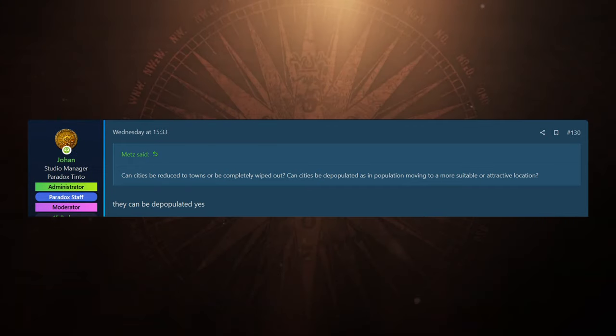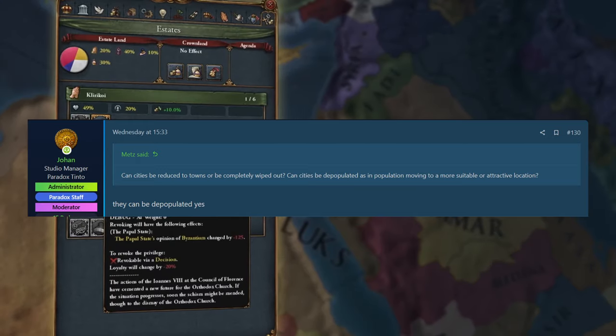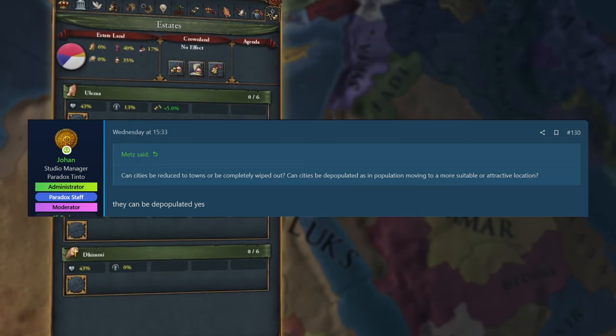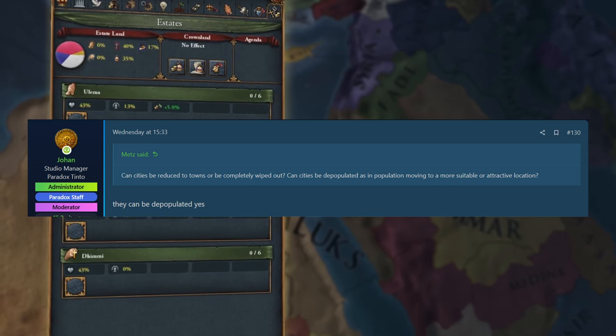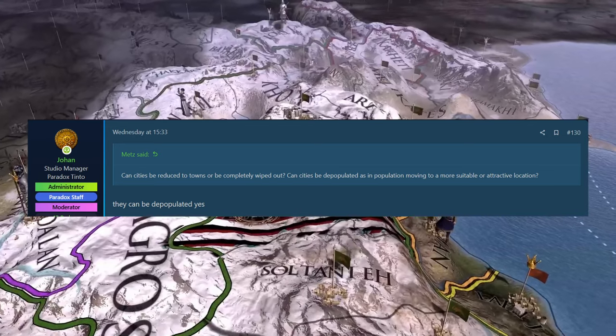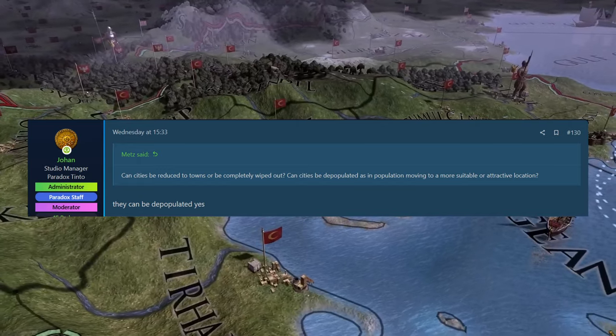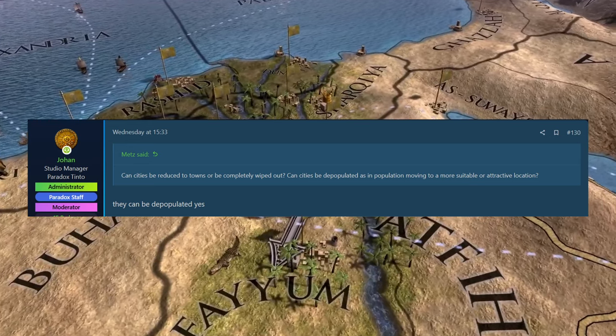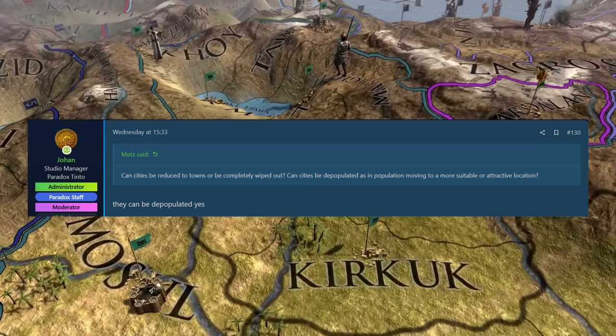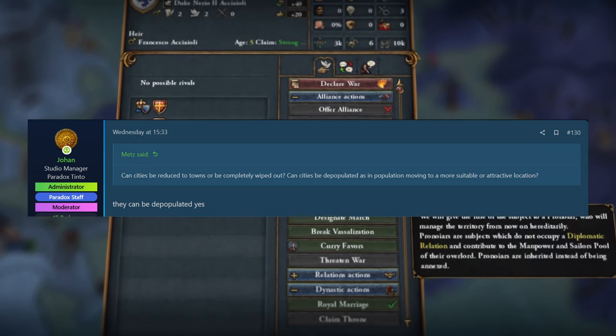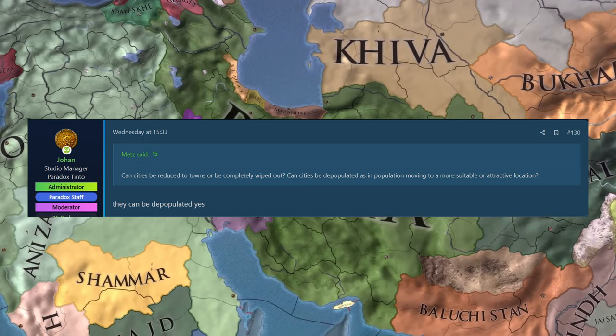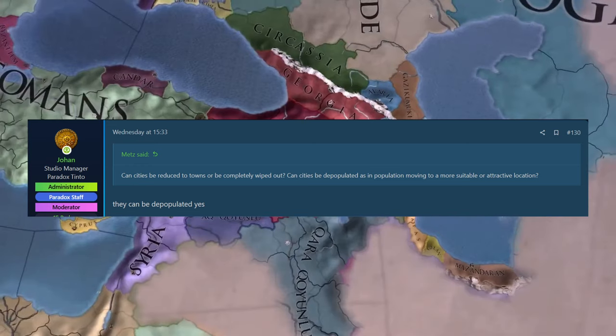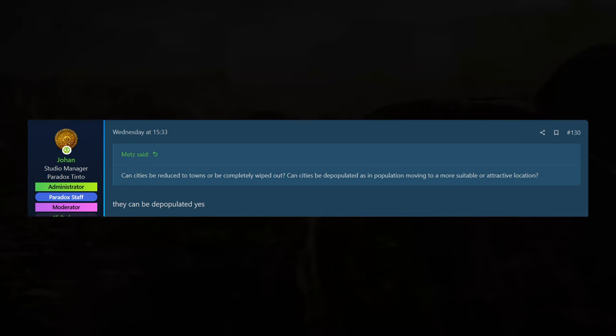And then Mets asked, can cities be reduced to towns or completely wiped out? Can cities be depopulated as in population moving to a more suitable or attractive location? And then Johan simply replying with, they can be depopulated. Yes. I can imagine there's a couple of ways of doing this. If you're at war a lot, obviously your population is going to get drained. So that is going to pull people out of your cities. I would think as well, if you get sieged or something that is going to affect it, maybe if you blockade it, obviously the population is going to whittle down if they're not fed, things like that is going to depopulate it.